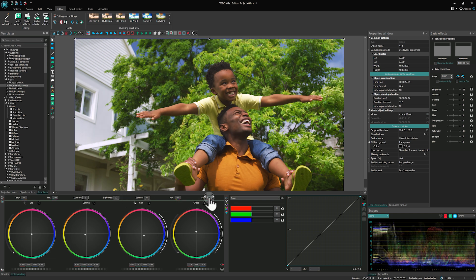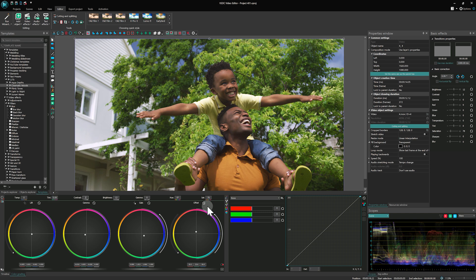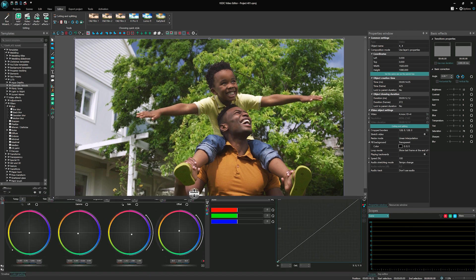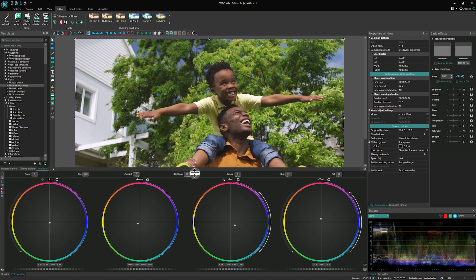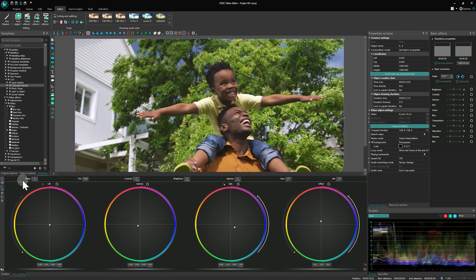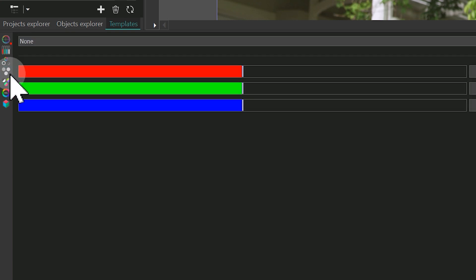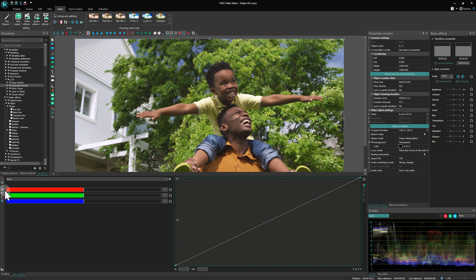For more precise contrast adjustments, consider using the RGB curves. If this option is not visible, look for the icon with three overlapping circles representing the RGB channels.